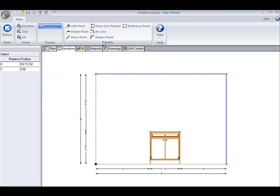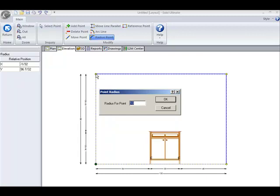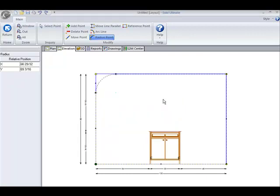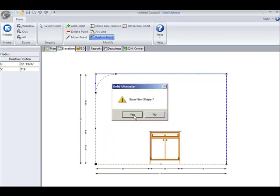For example, if I want to radius a point, I simply click, and let's use a figure such as 20 inches.